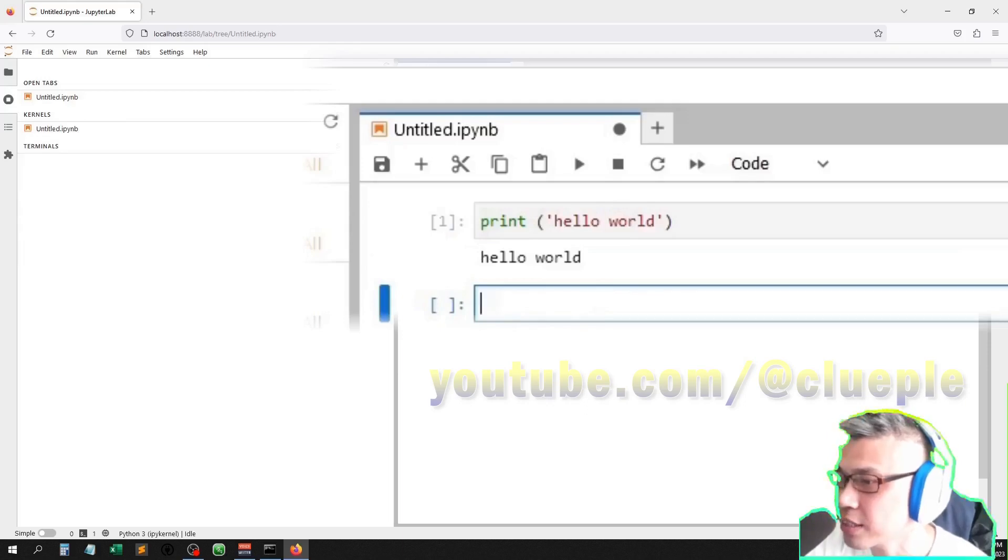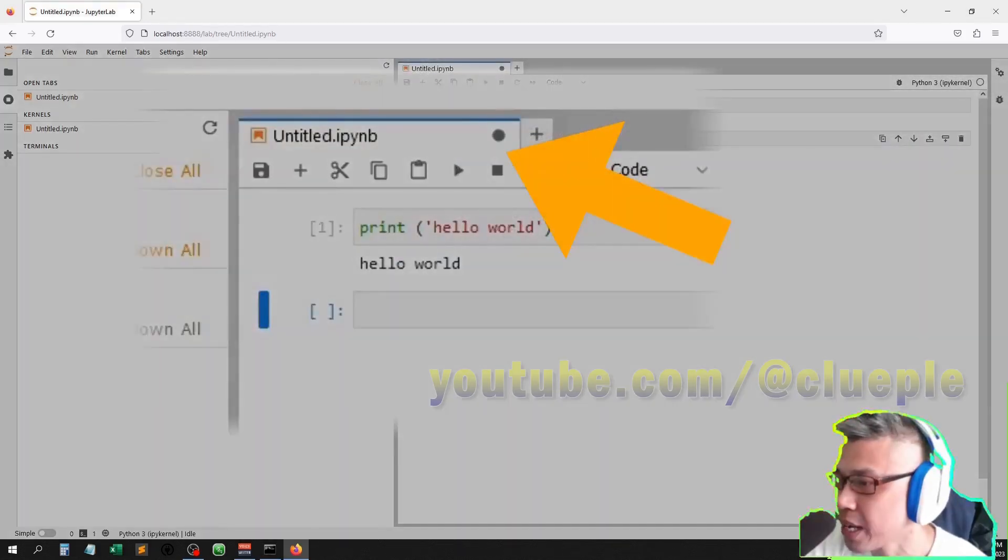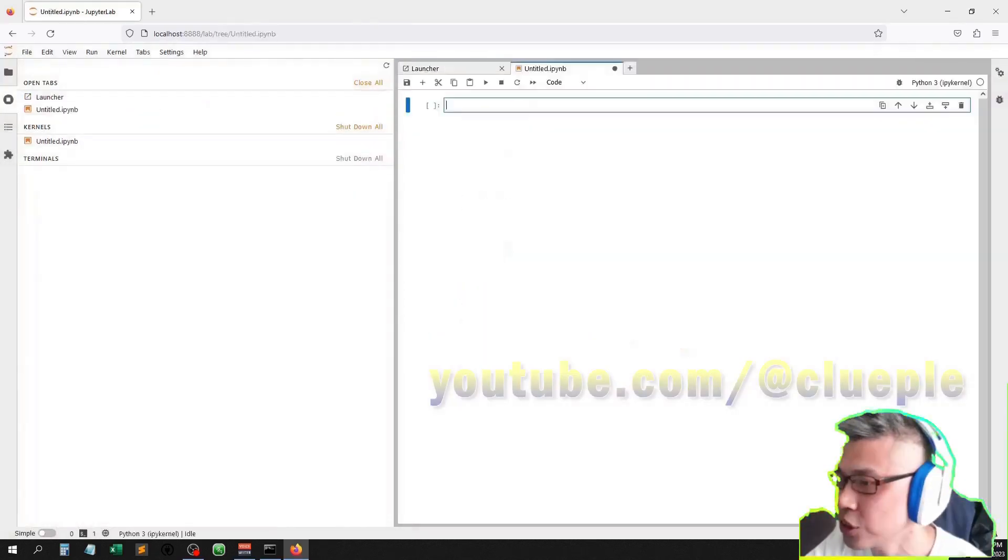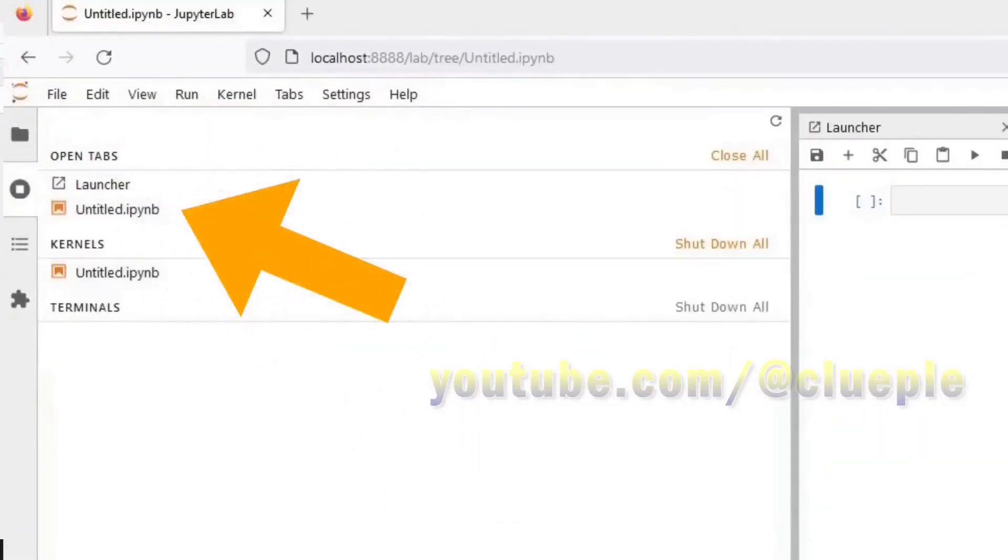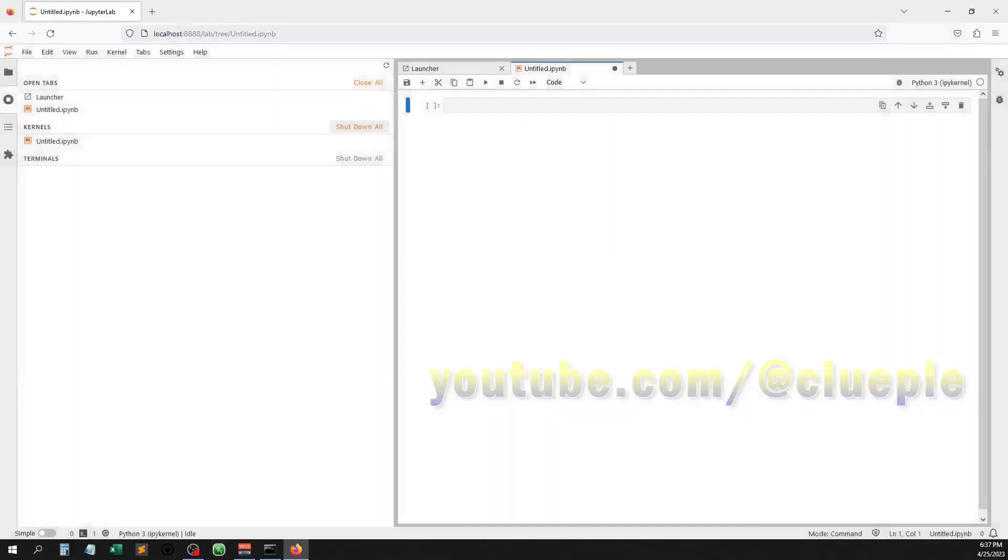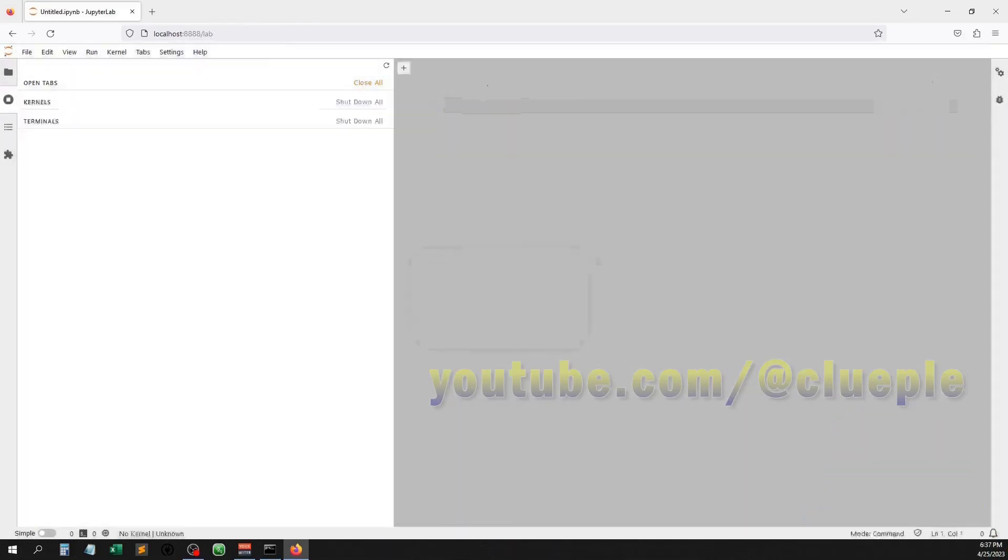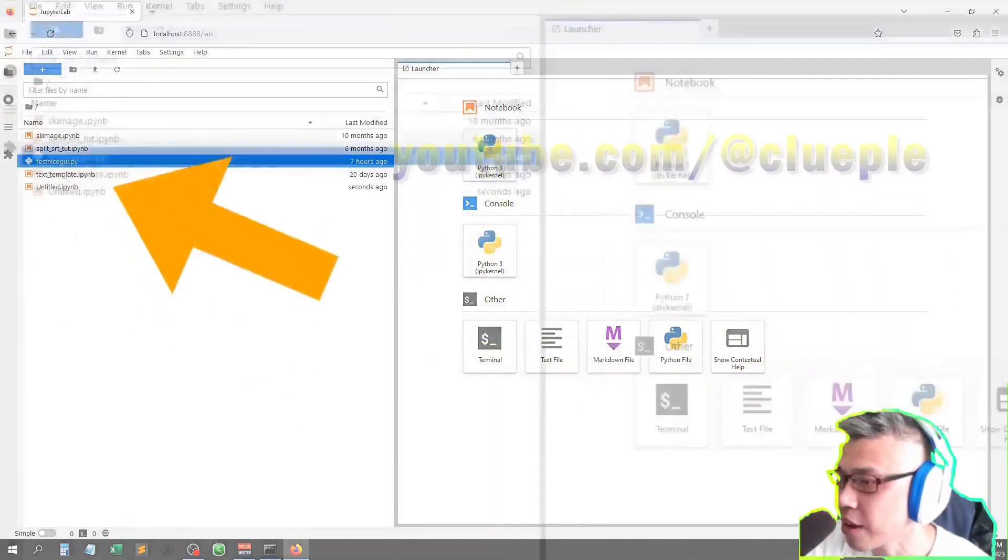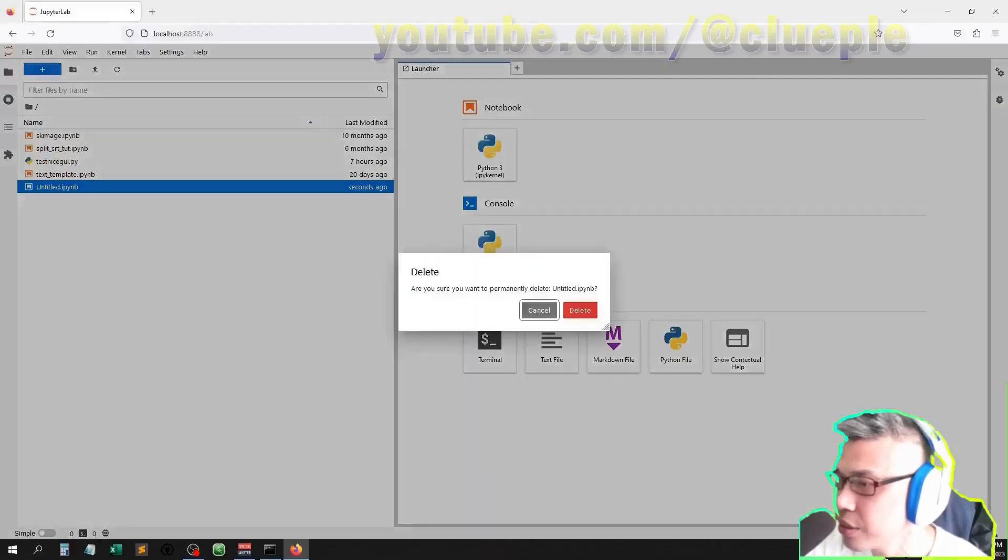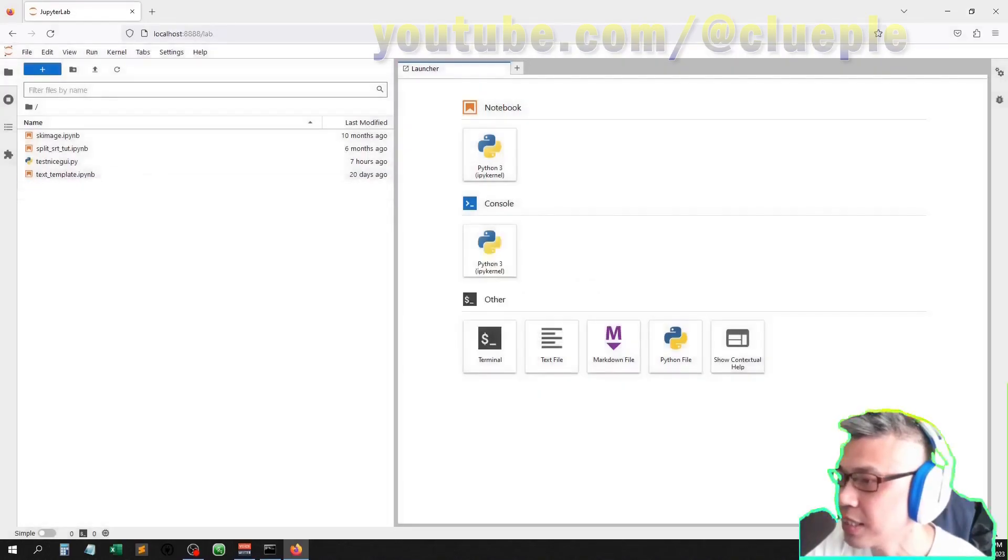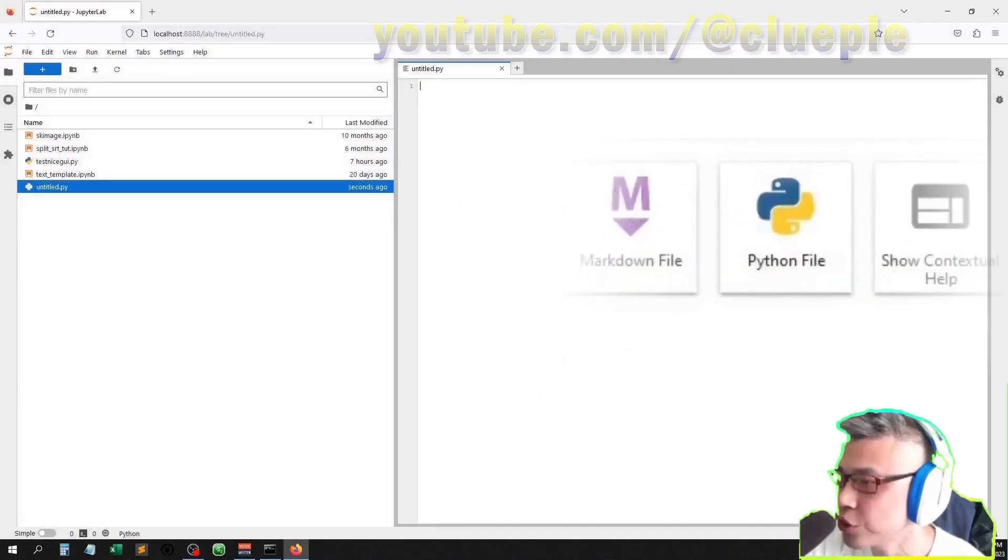You can try different codes here. I'm not going to do it here. Let's go back, discard it, just delete it. Shut down. Close all. I have an untitled here, get rid of it, press delete. Let me create a Python file to make my